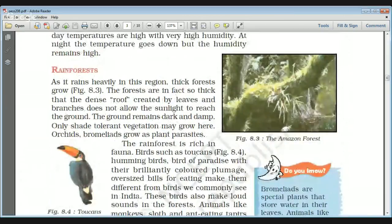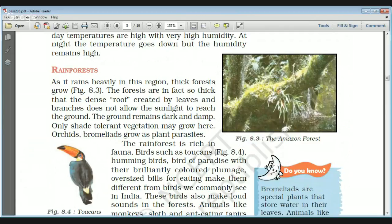The Amazon forests are very important and are also known as the lungs of the earth. It rains heavily in this region, which is why thick forests grow. The forests are in fact so thick and dense that the roof created by leaves and branches does not allow sunlight to reach the ground, so the ground always remains dark and damp.